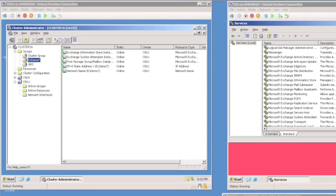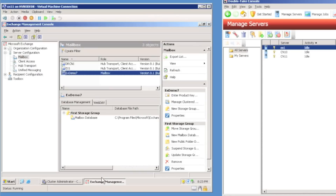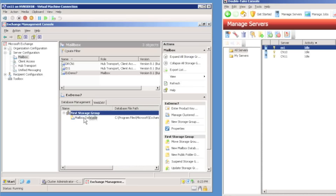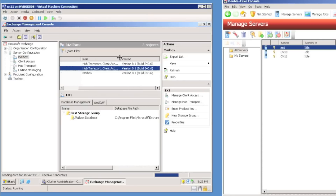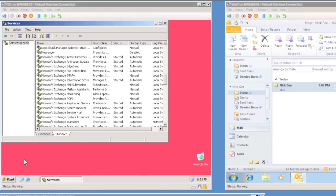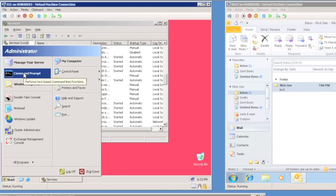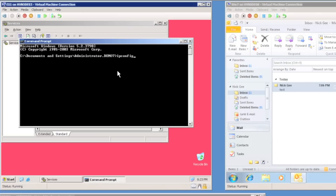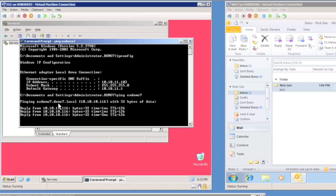I have five virtual machine desktops on my large display. I have a two-node CCR cluster running Exchange 2007 — the active node is ccn11 and the passive node is cn10. I can use the Exchange Management Console to view the exchange cluster. I can see I'm only clustering the mailbox role, which is the only role you can install on a cluster. I have a second exchange server called ex1, which has the hub transport role, client access role, and mailbox role. Ex1 is in a different subnet — it's 10.10.11 — while the exchange cluster is 10.10.10.